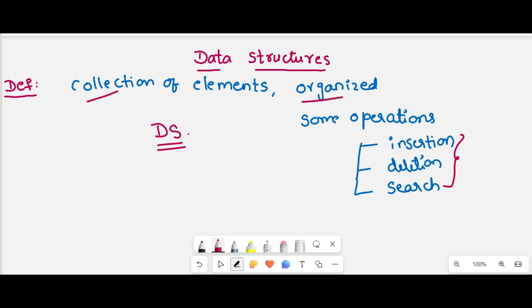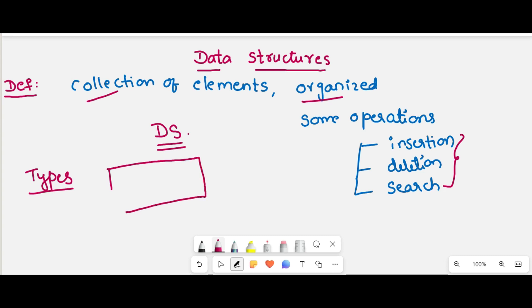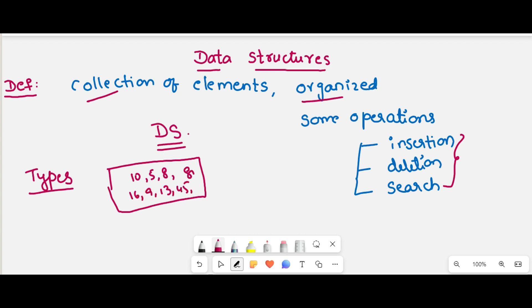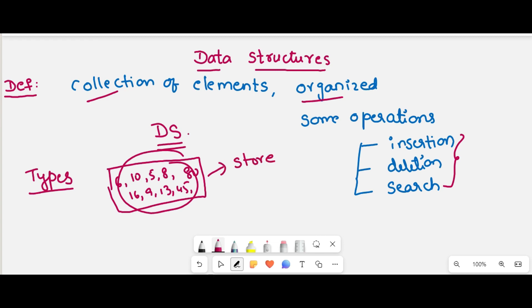Now, what are the different types of data structures? That means, in how many ways can you store the data? For example, consider some data — it may be 10, 5, 8, 16, 9, 13, 45, 80, 6, like that. These data can be stored in different ways based on the requirement.